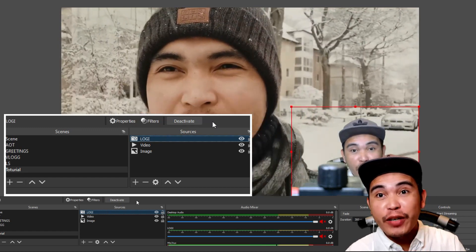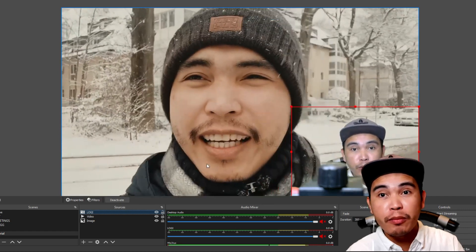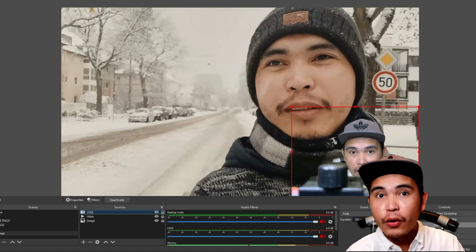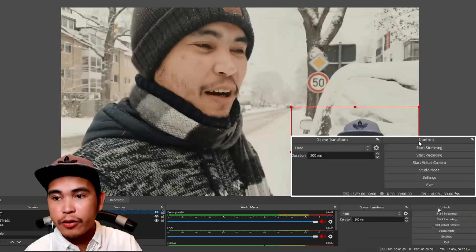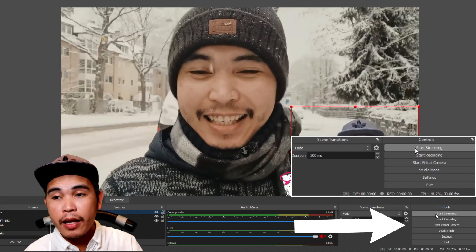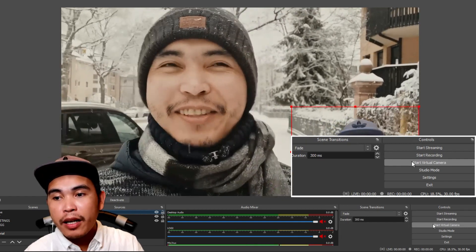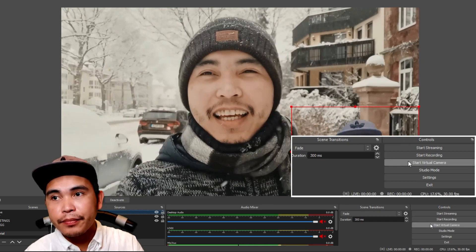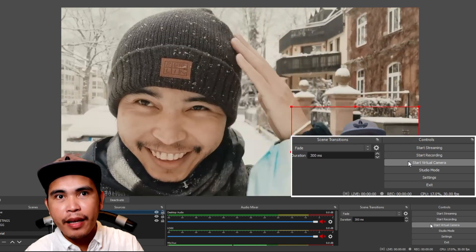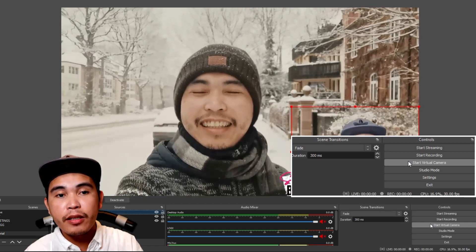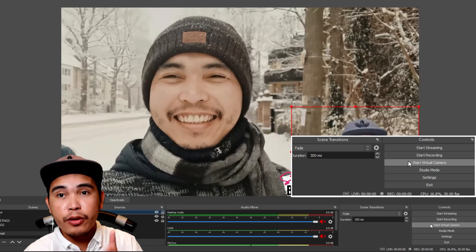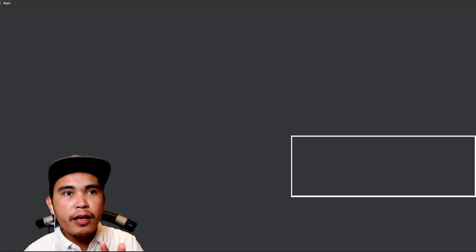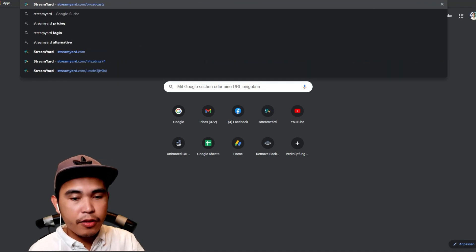Now you are super duper ready to go to StreamYard and make this happen! Next, you really need to check if there is a Virtual Camera on your OBS. In the Controls panel, you'll see: Start Streaming, Start Recording, Virtual Camera, Studio Mode, Settings. We are using 'Start Virtual Camera' because this is the main reason you are using OBS — to be the virtual camera for your StreamYard. Click 'Start Virtual Camera' — Start.